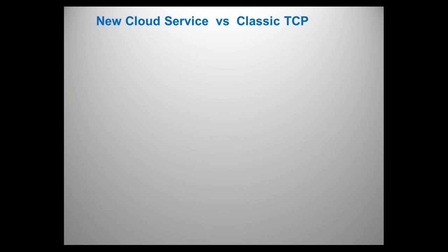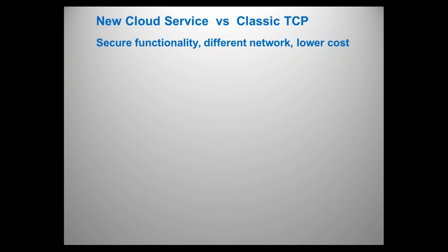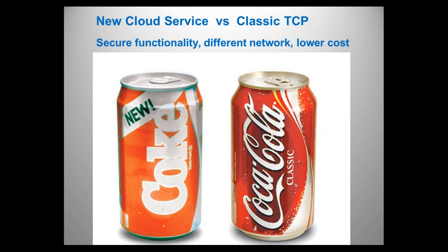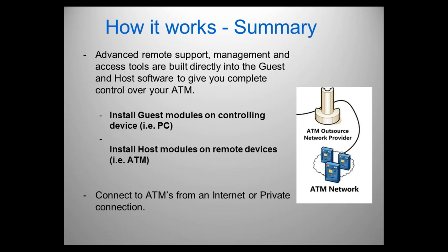So one quick look at comparing a cloud service to the classic TCP. Both of them are going to give you secure functionality. One's going to use a private network and one will use a cloud network. The cloud network represents a lower cost for you. I kind of liken it to the difference between new Coke and classic Coke. Now, we could have an argument about which one tastes better, but there is no argument that they're both Coke. And that's really what we have here with a cloud service network versus access to a private network.